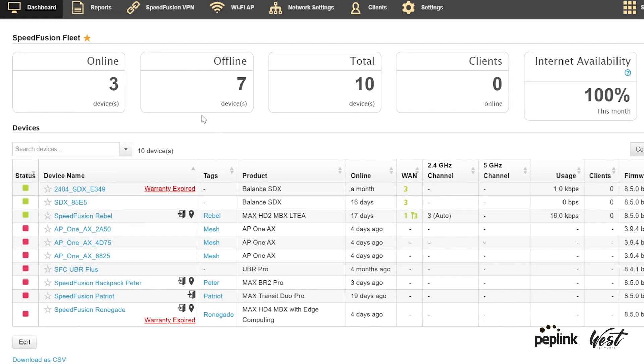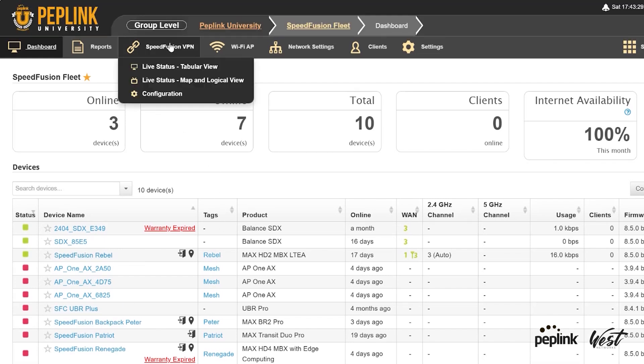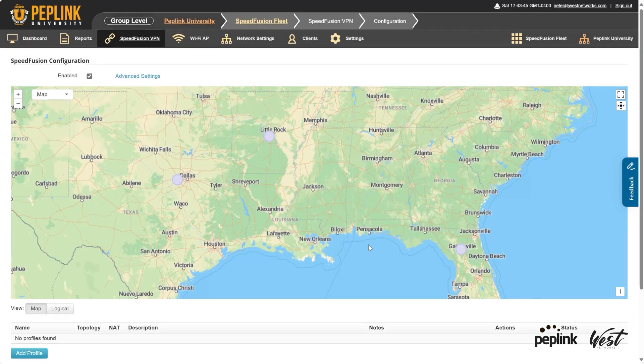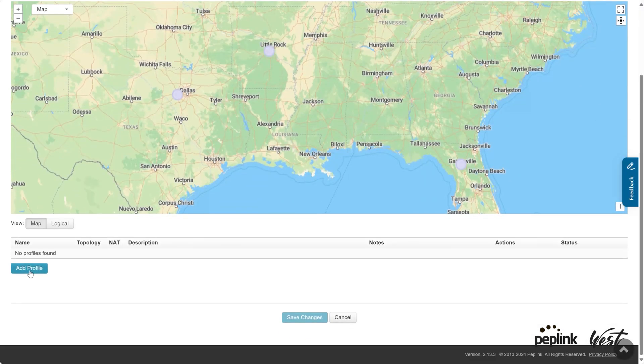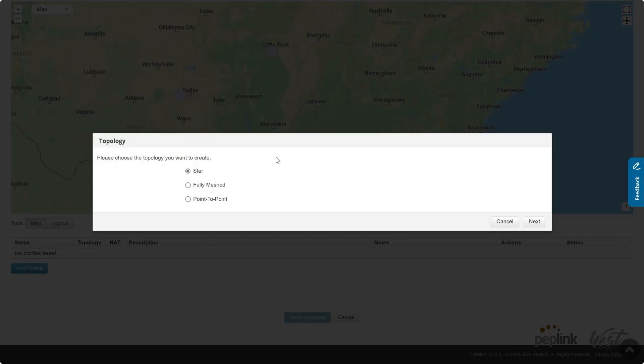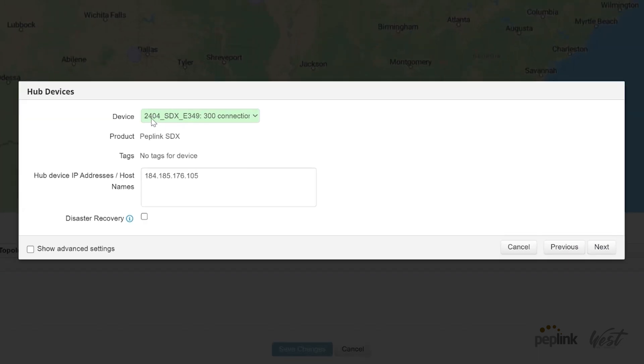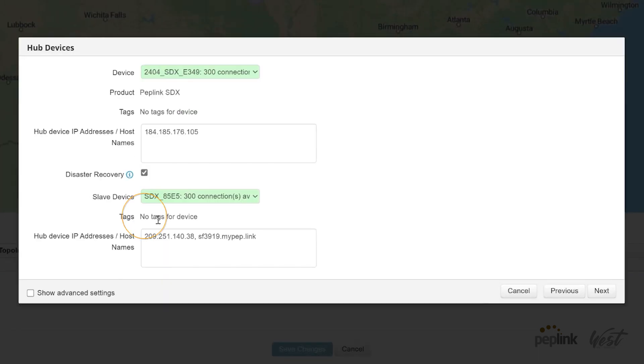So I'll go to SpeedFusion configuration, then I'm going to create a new profile, add profile, star, next. So here's my 2404 router. I'm going to do disaster recovery and choose the other SDX router. So there's my two routers in DR, and I have both my SDXs set up for disaster recovery.